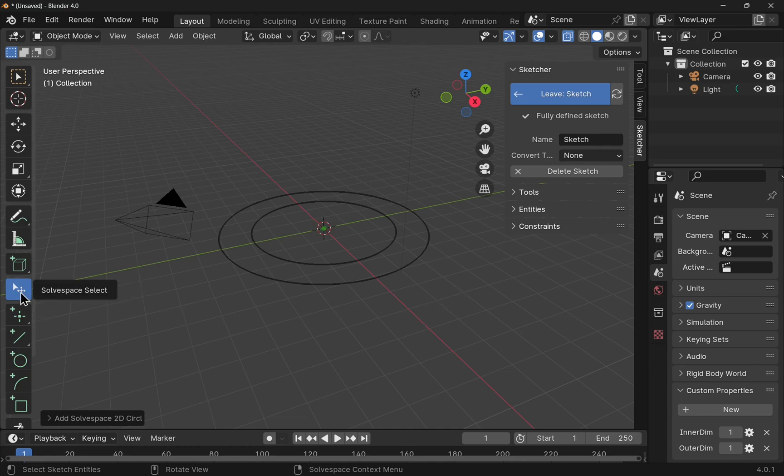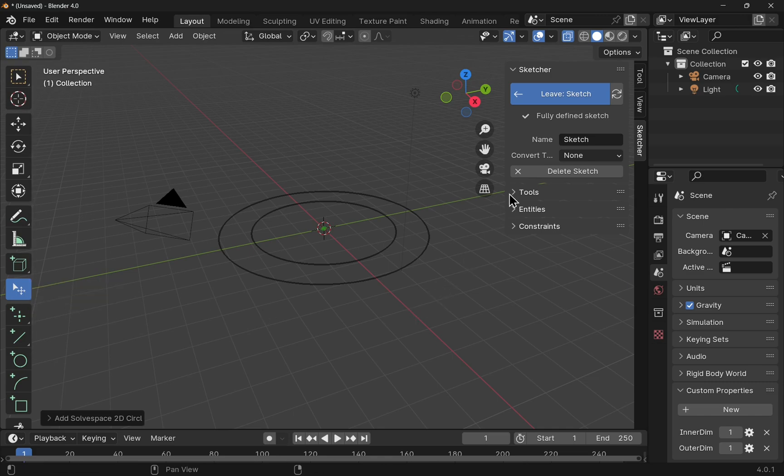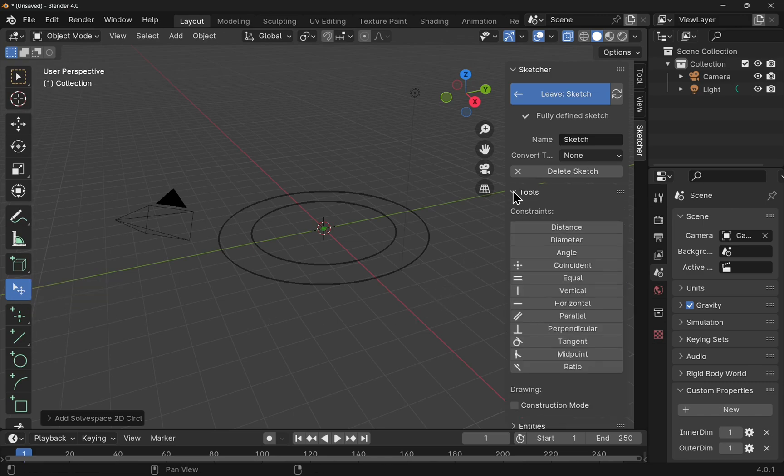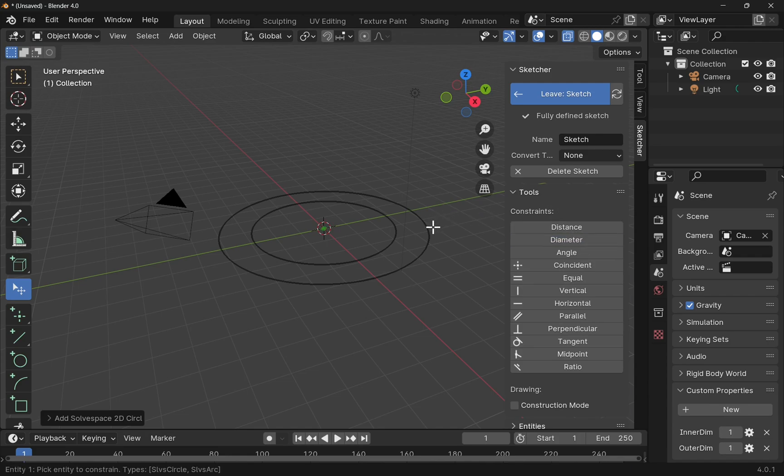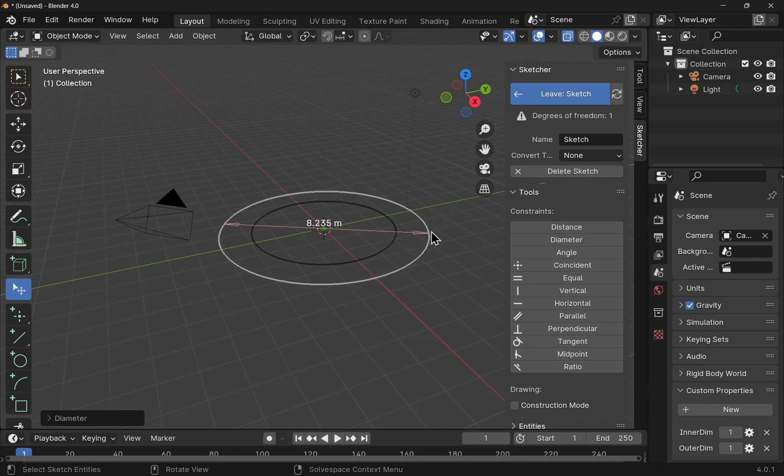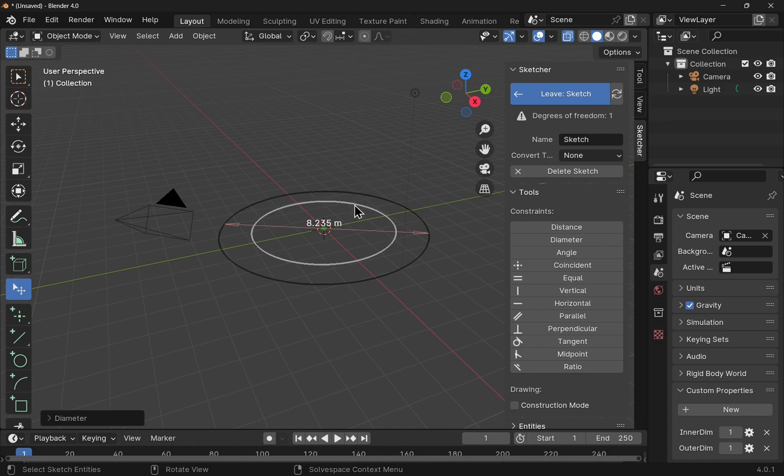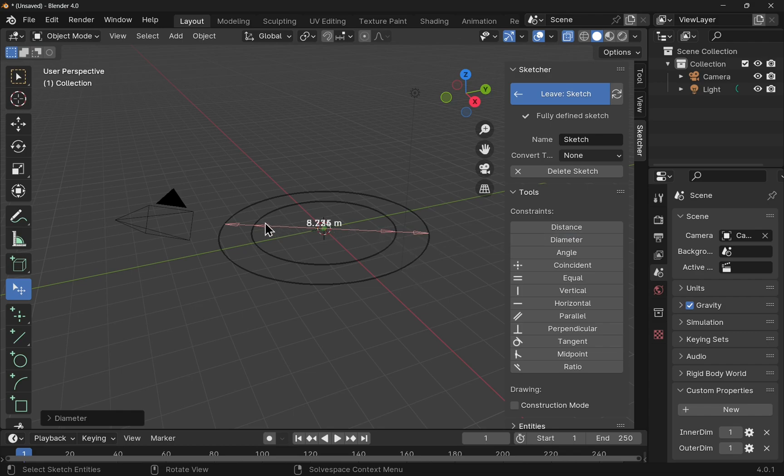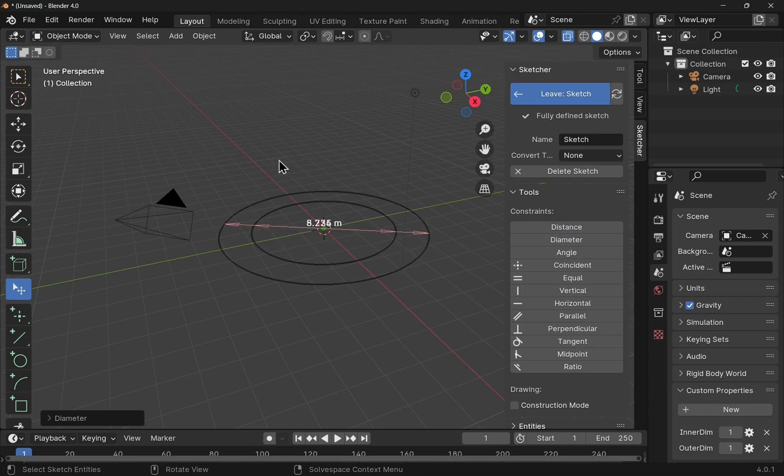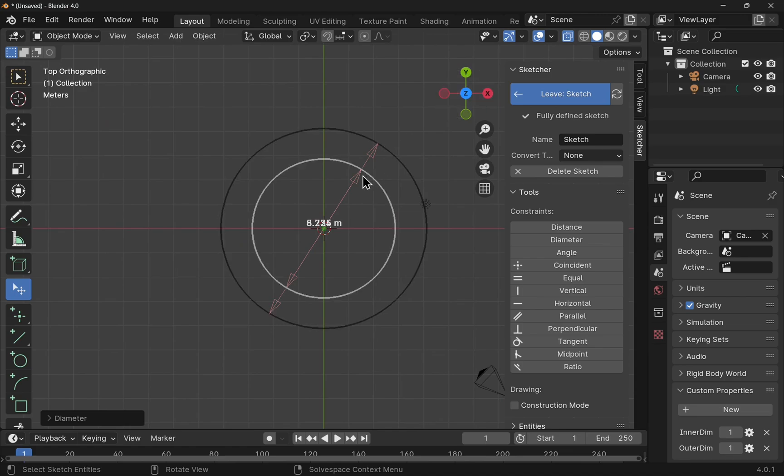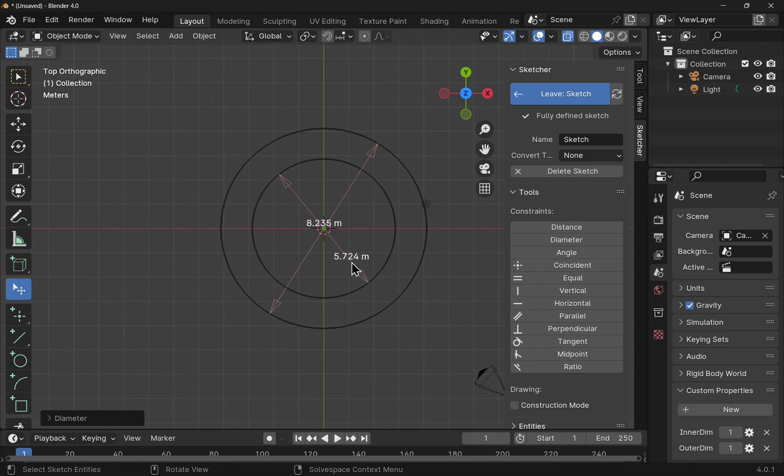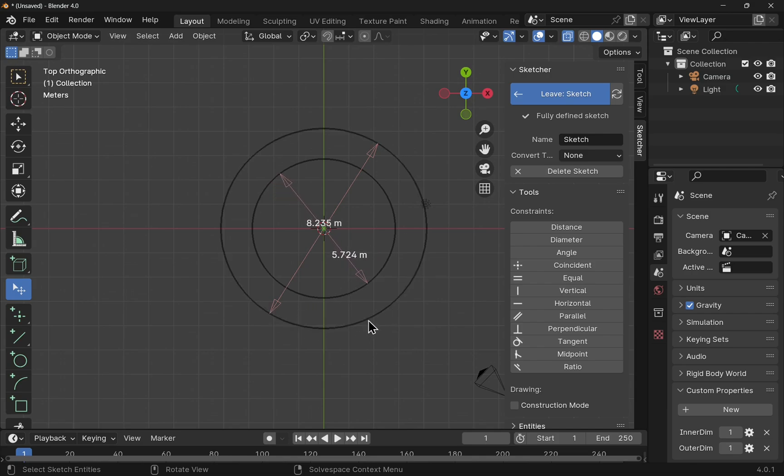We get the space select. Now I can add some dimensions. Let's use the diameter constraint and place the diameter against this circle and also against this circle. Click on it and press diameter. So now we've got the two diameters in here. So we've got inner diameter and an outer diameter for this circle here.